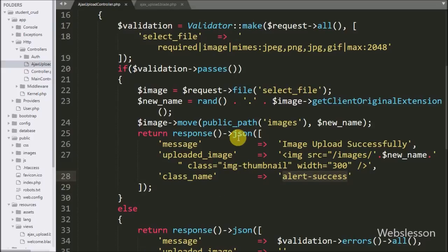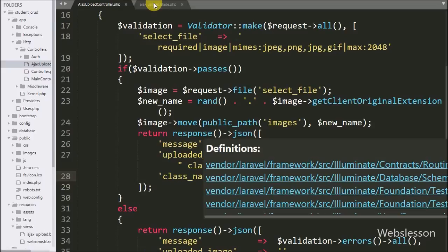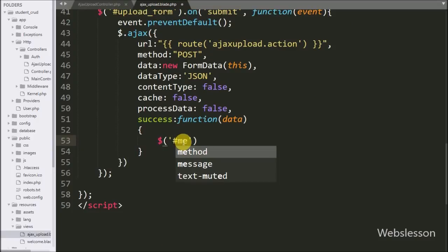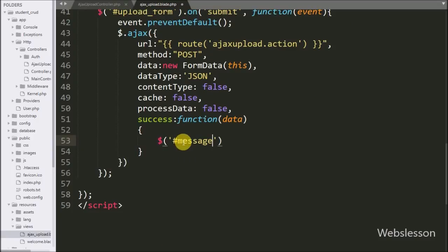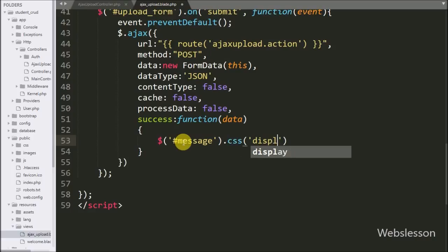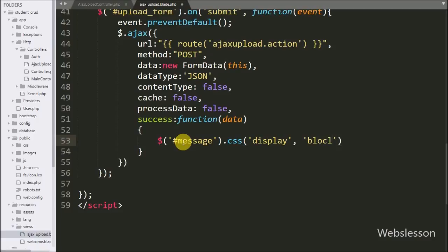Now we go to the AJAX request success function. First we write dollar sign with the division tag ID with the css method, and under this we write the display property set to block. This code will display this block which was previously hidden.